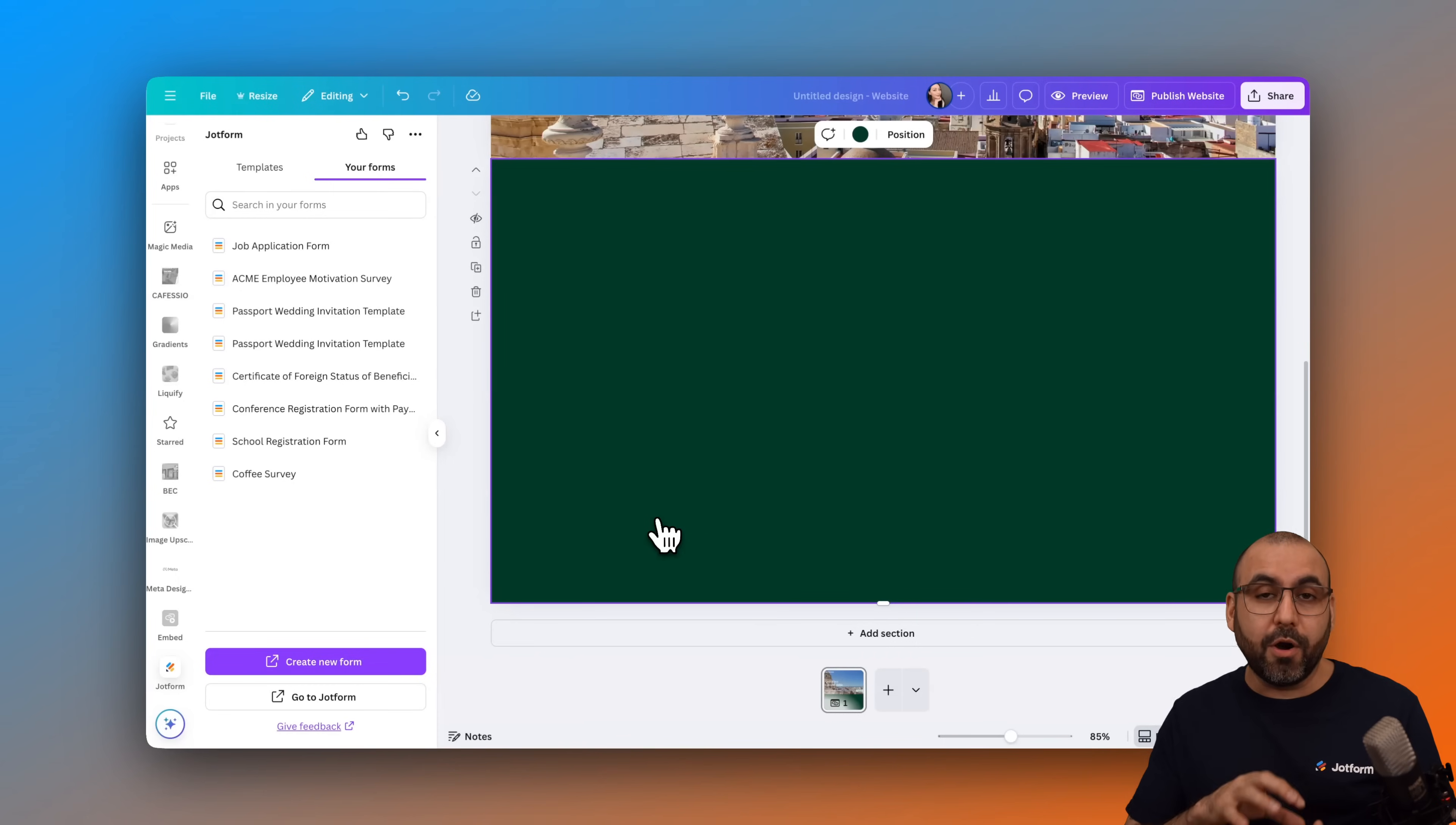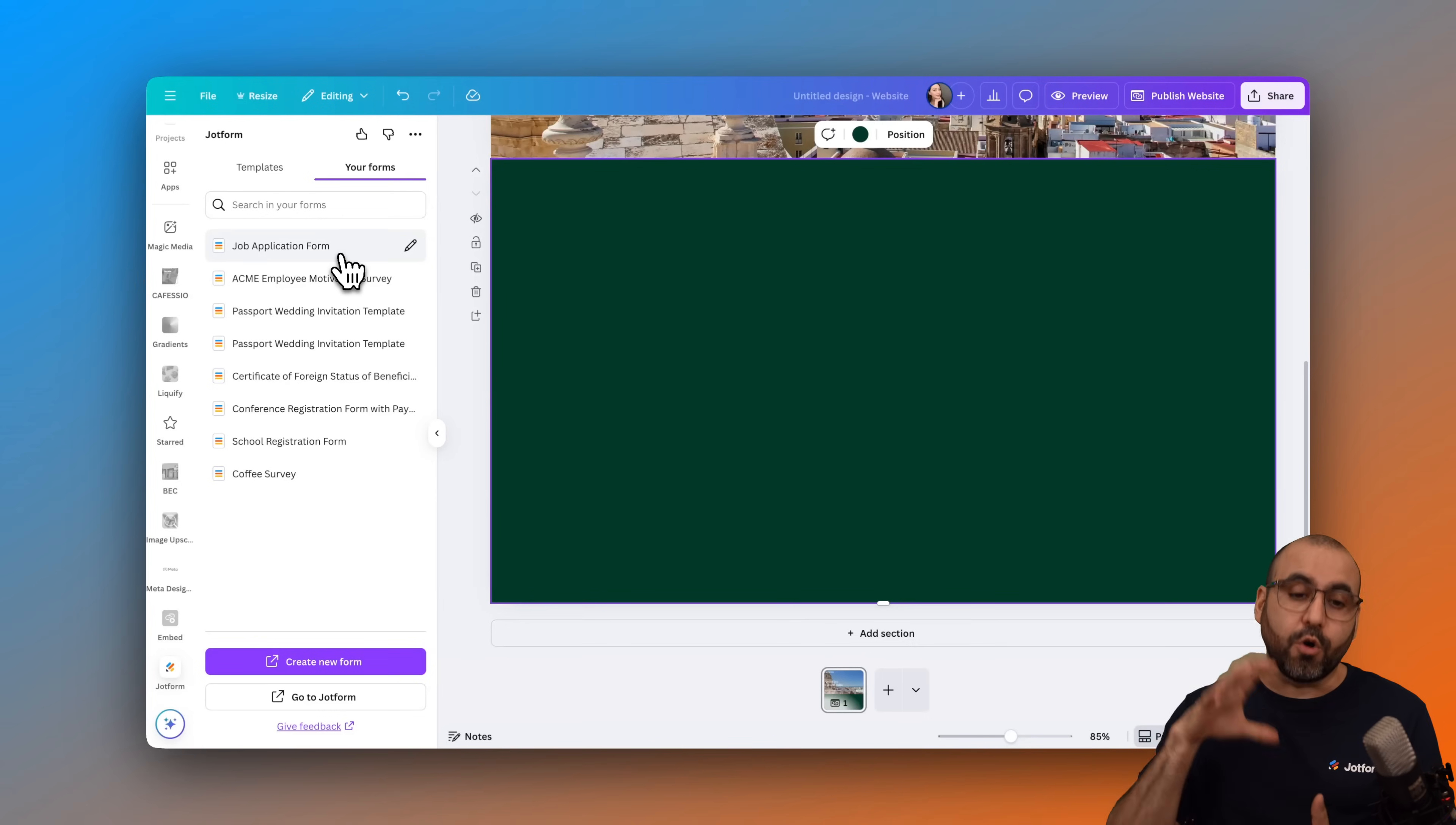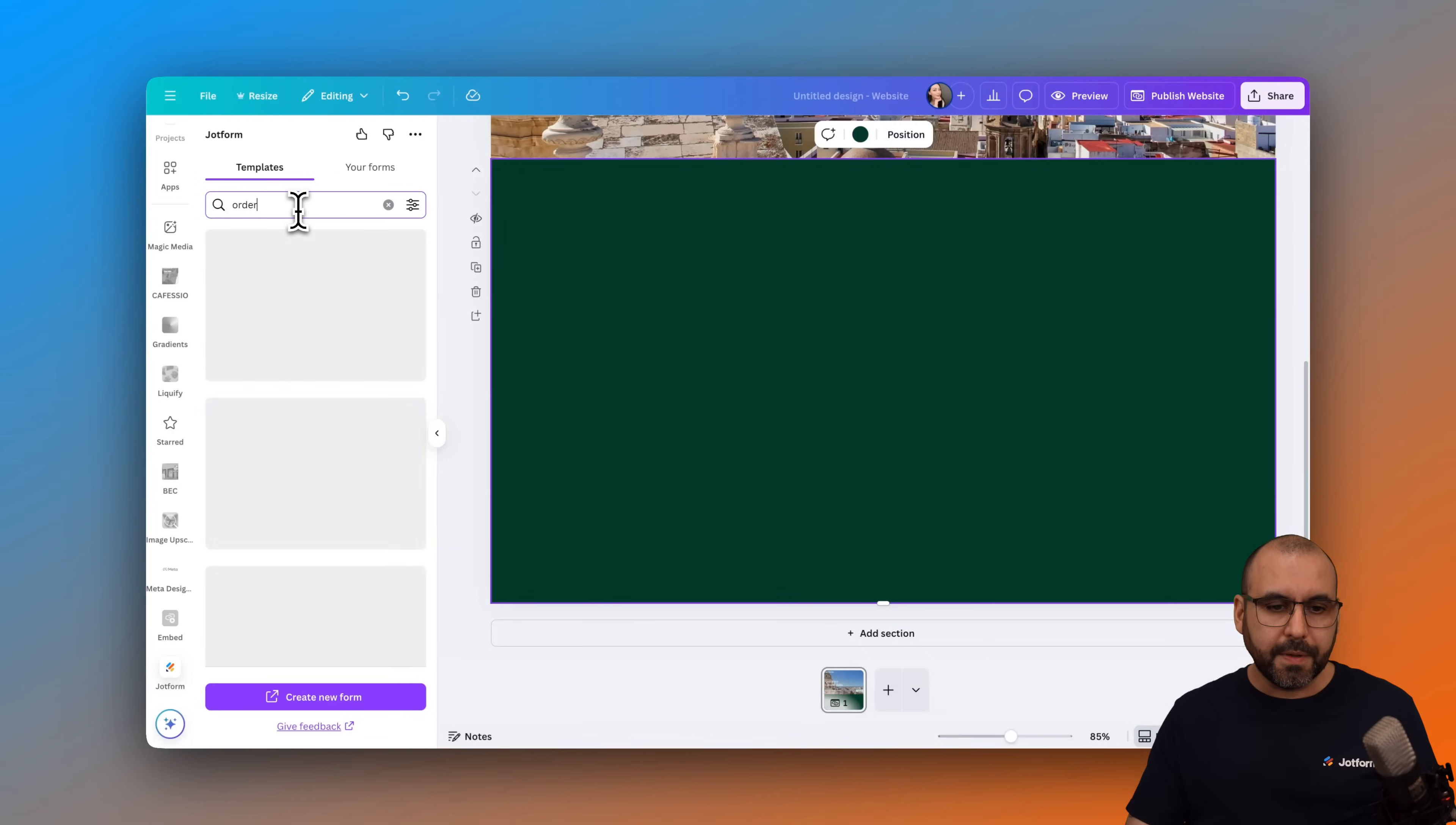In this case, I am already logged in. I have the option to view my forms. So if I want to select an order form straight from here, I can do so. If not, I can go to templates and use a template from here. So I'll go ahead and search for order.